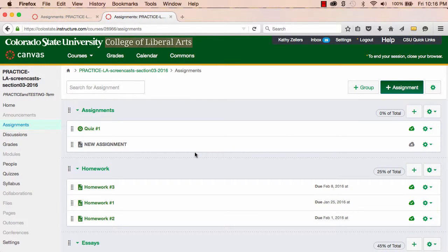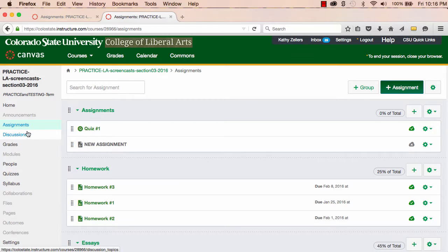so that all of my graded assignments can be seen on the Assignments page, and so that I'm able to include those assignments in my Assignment groups and weight them along with the other assignments if they're a part of my Weighted Assignment groups.